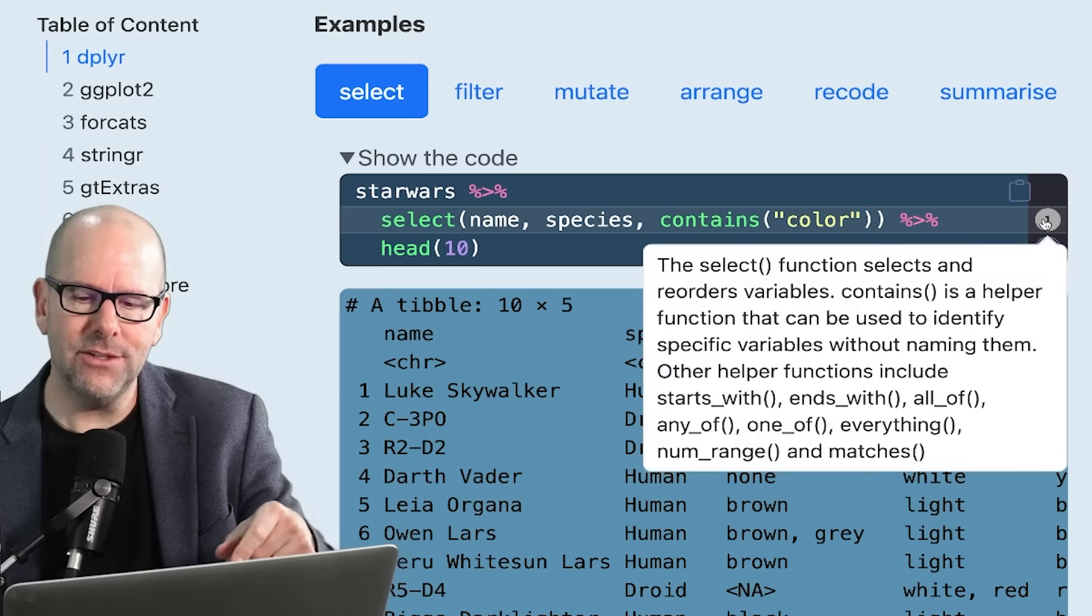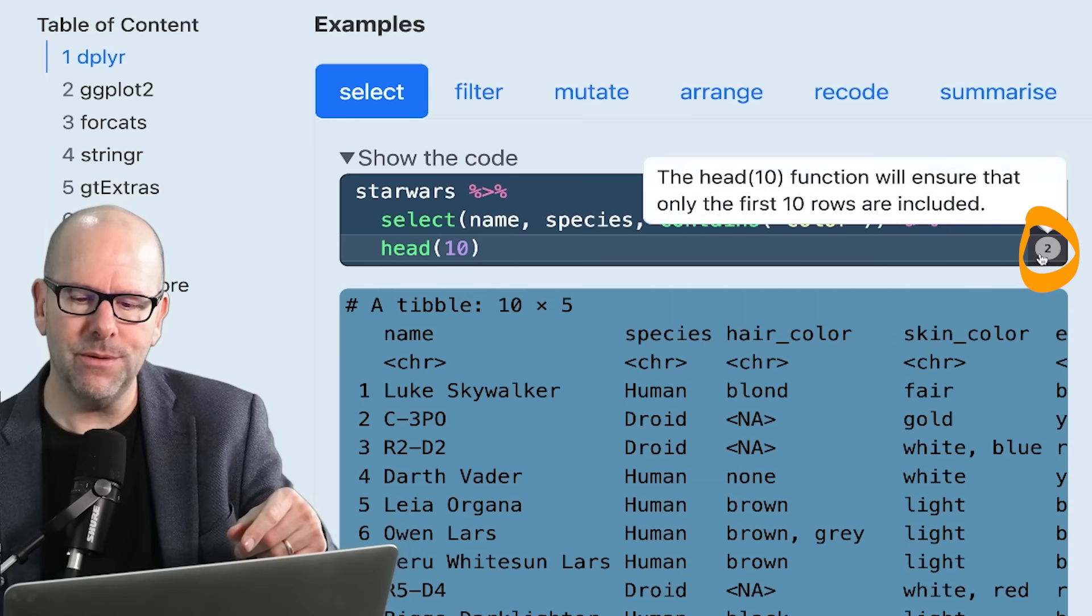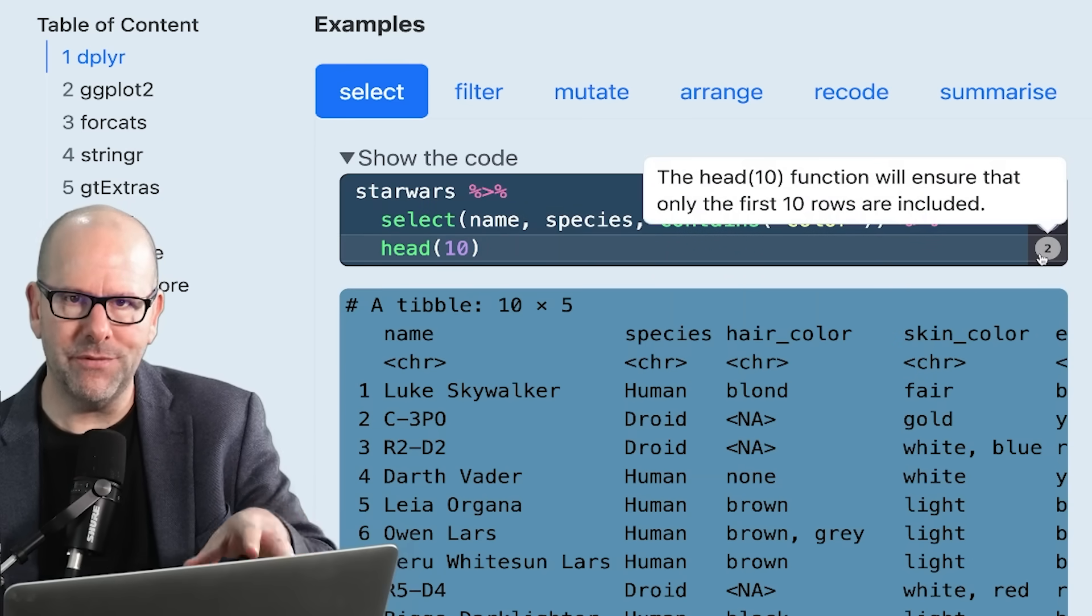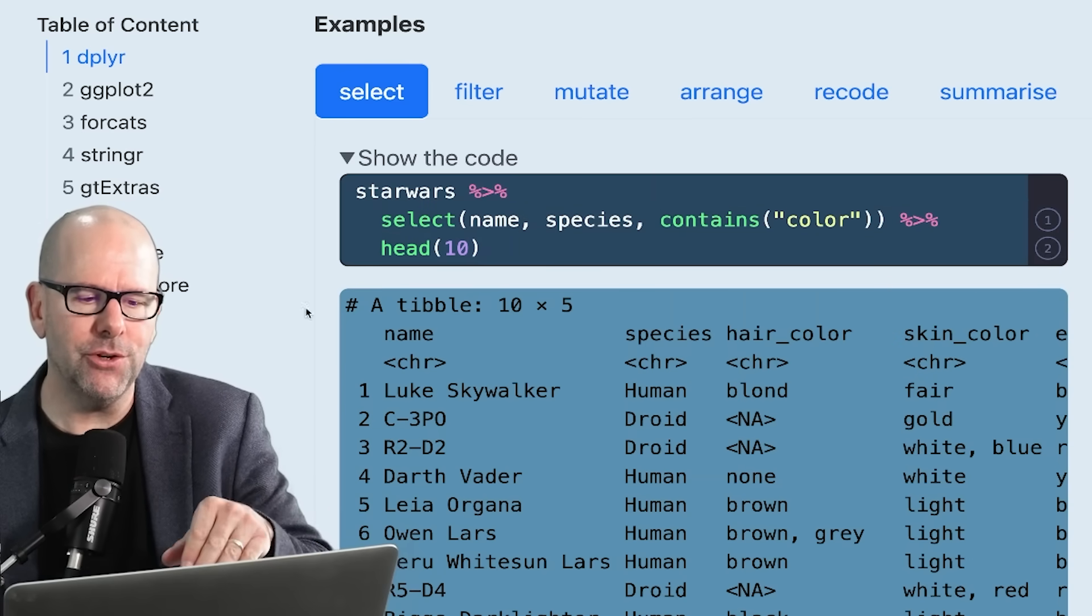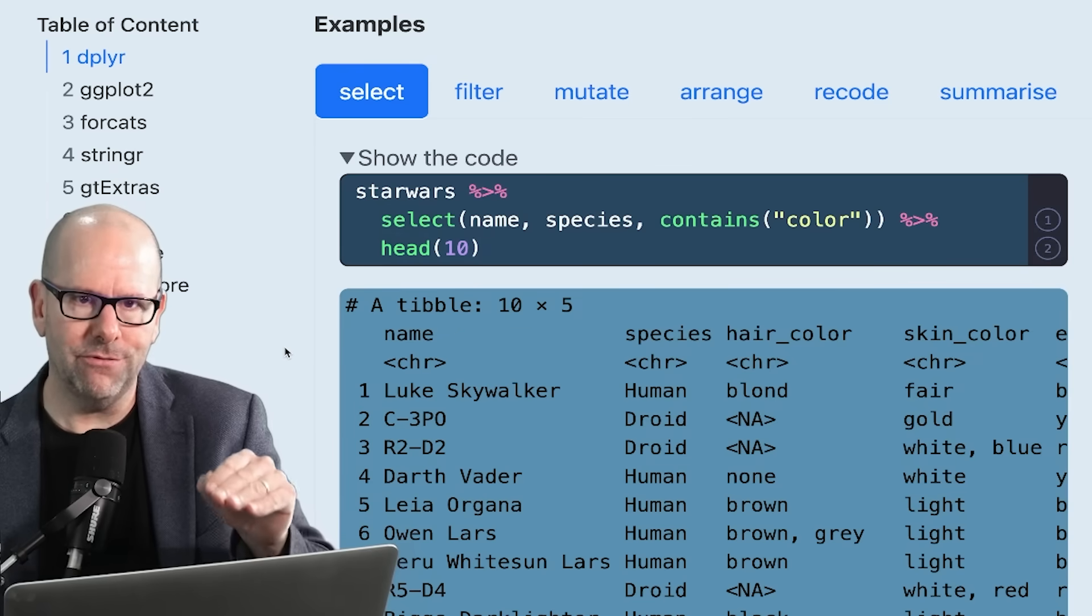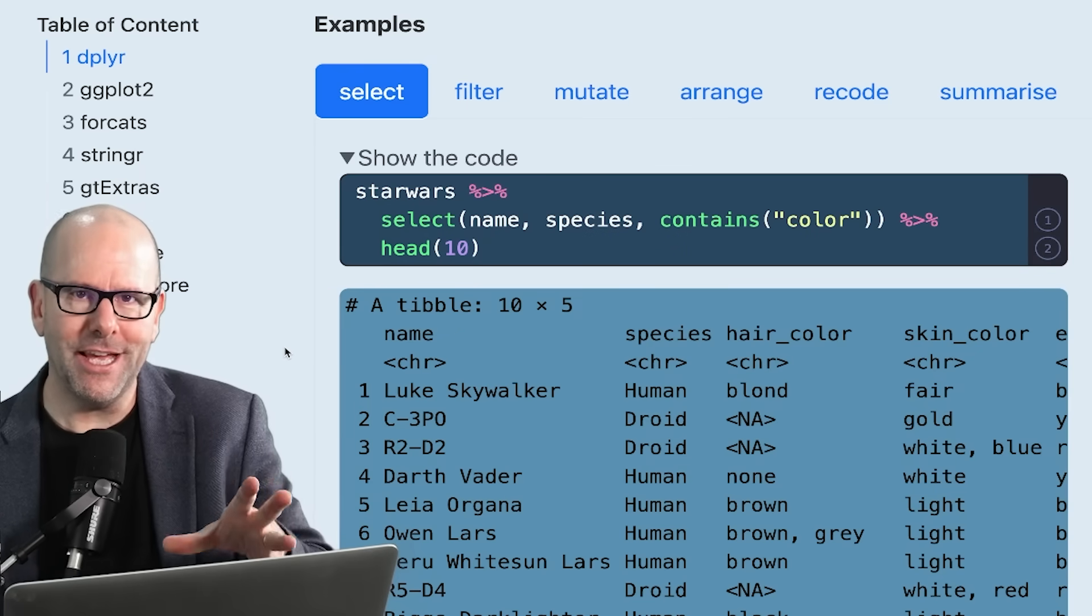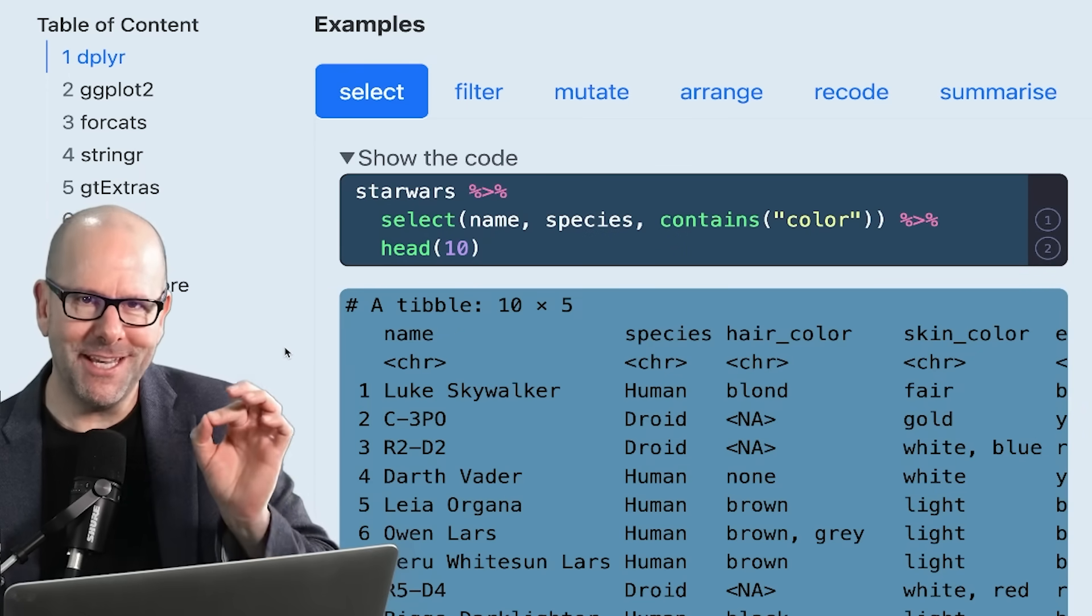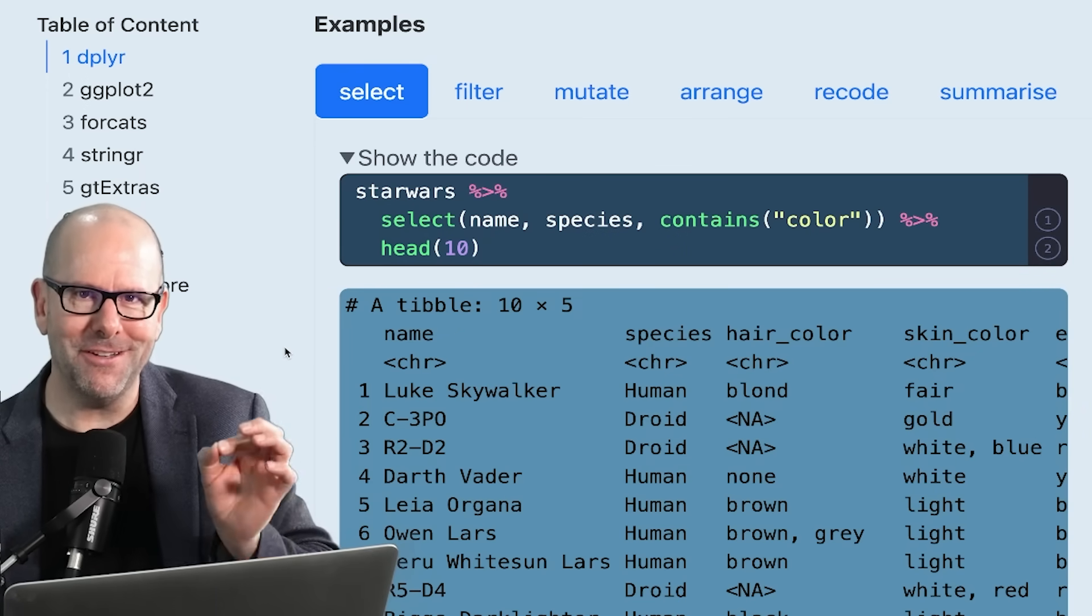On the right-hand side here, you see these little annotations. If you hover over them, you get a little bit of an explanatory note about that particular line of code.